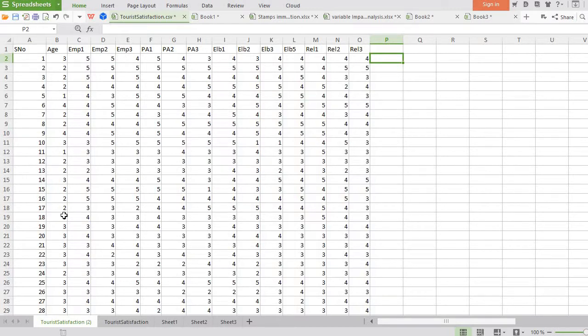Hi, in this video I will tell you how to identify duplicate cases or identical cases present in your dataset with the help of MS Excel or any other spreadsheet such as WPS Spreadsheet, which I am using here.